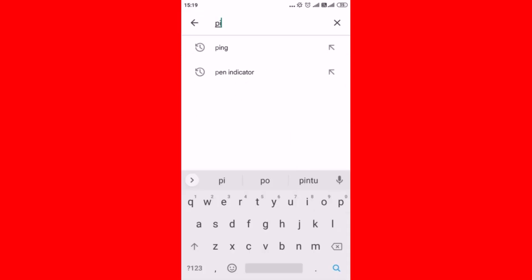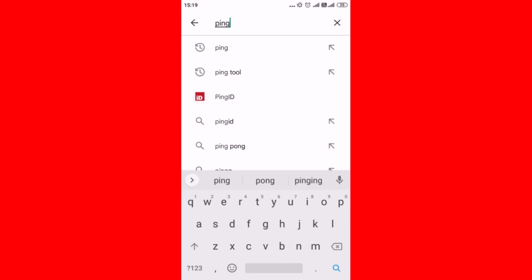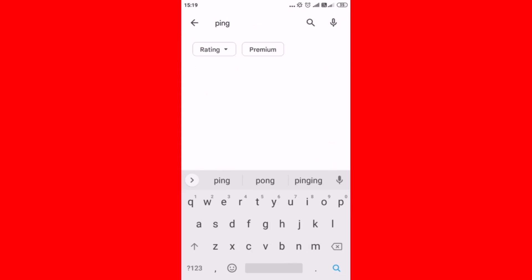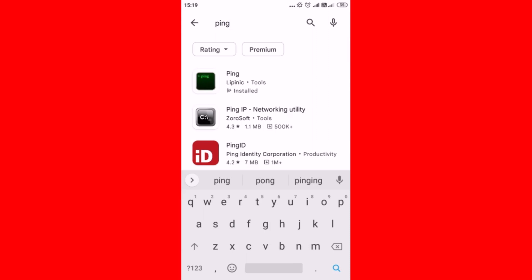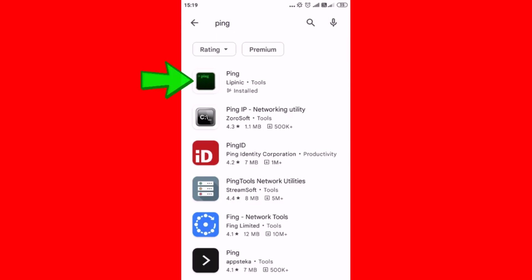Type 'ping' on the search bar and tap on the search icon on the keypad. You can see the ping app by Lipinik on the searched result.